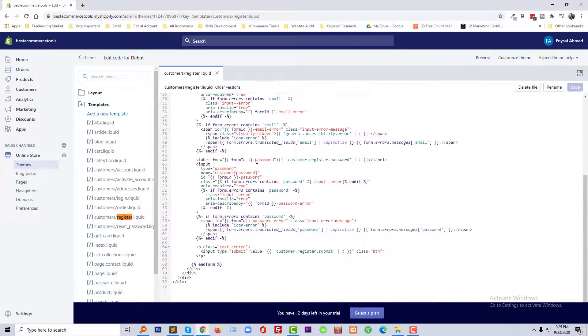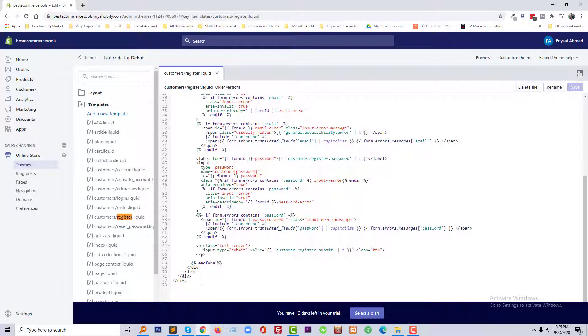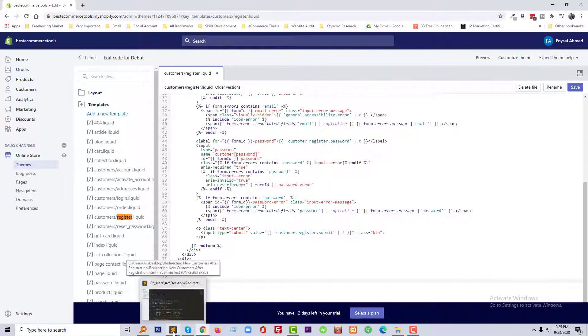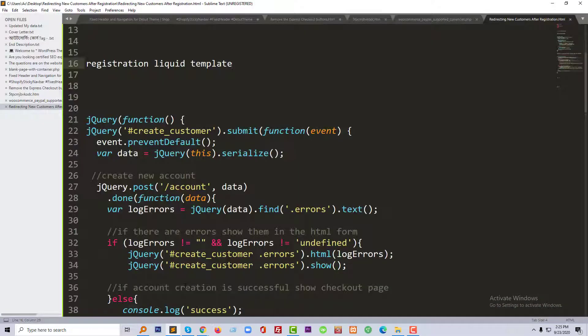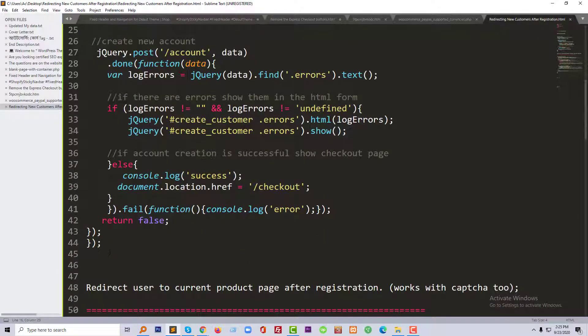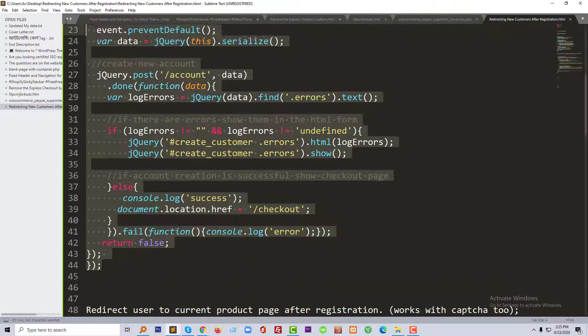Then go to the bottom and just paste a code. Copy this code.